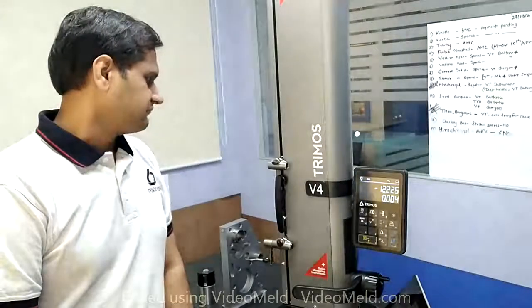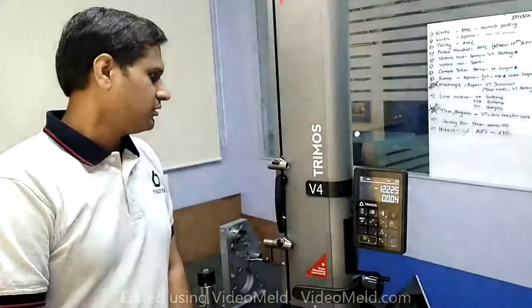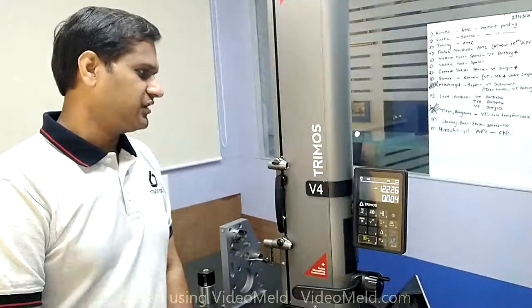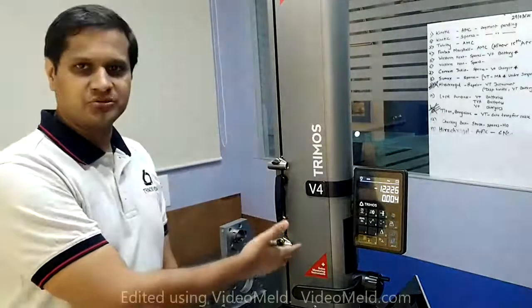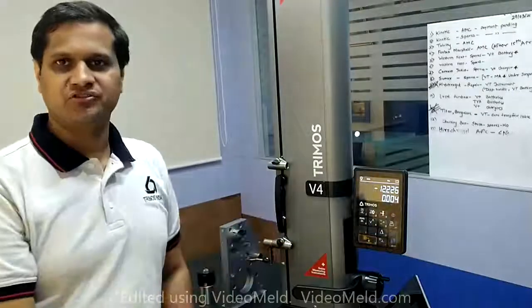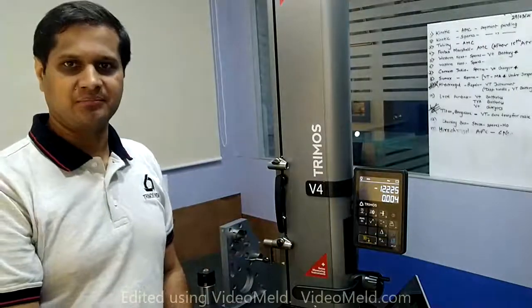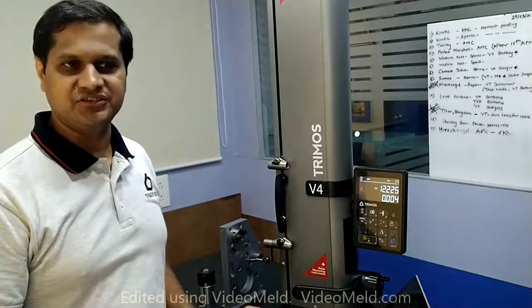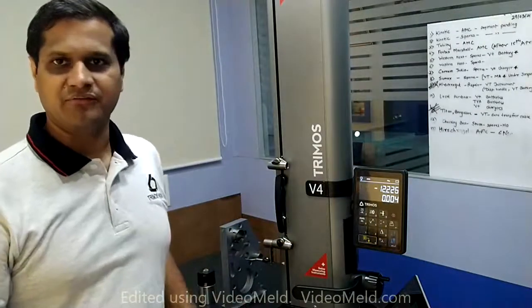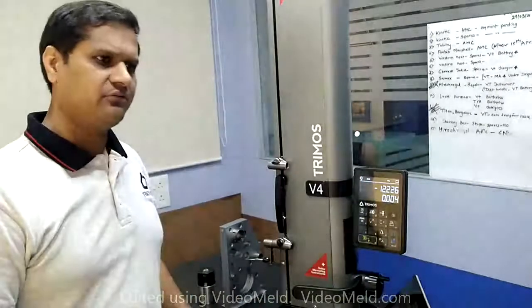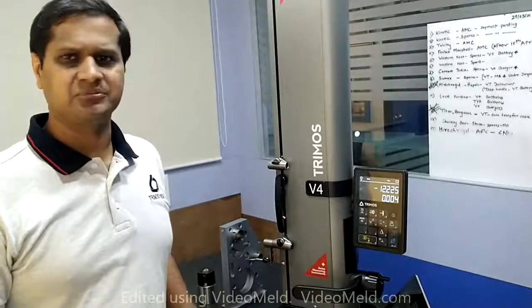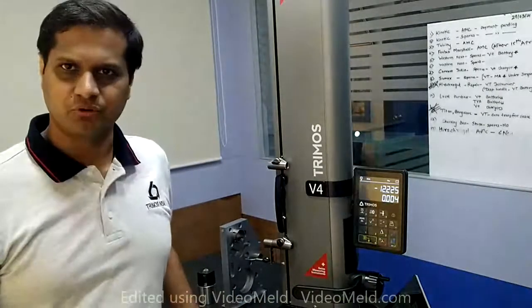That is simply put, how do you take the measurement data from the TRIMOS instrument, transfer it real-time to your PC for further data analysis or for flexible inspection reporting.